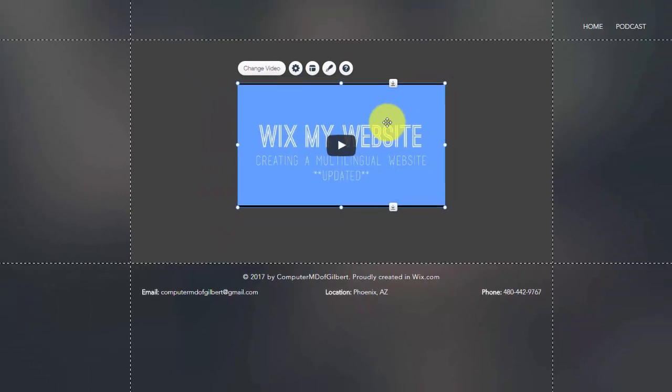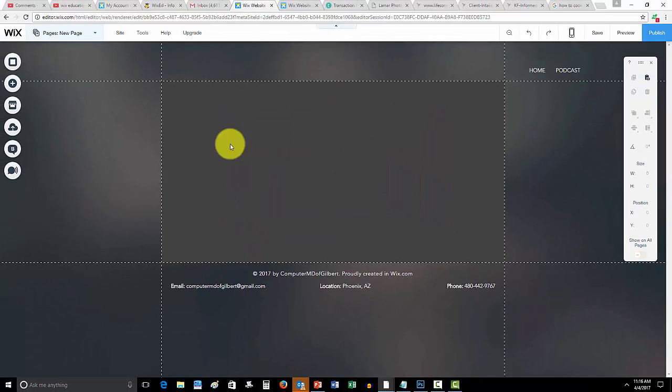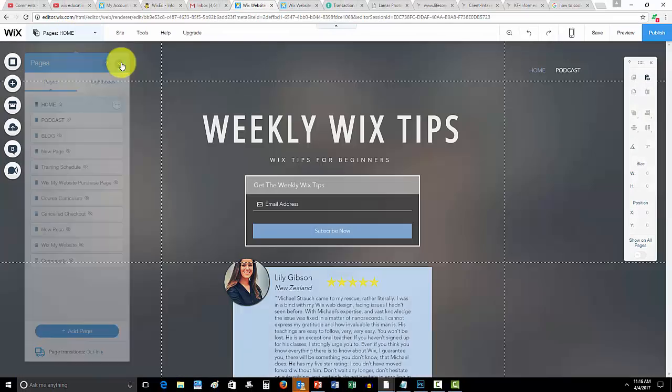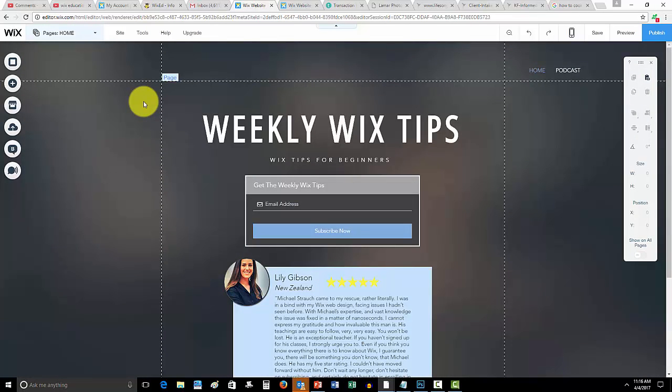So guys, that's how you add a video here on Wix. Hopefully that video helped you guys out. If it did, go ahead and leave a like down below. Comment if you have any questions at all, as I'm here to help you with this video and anything else Wix related.